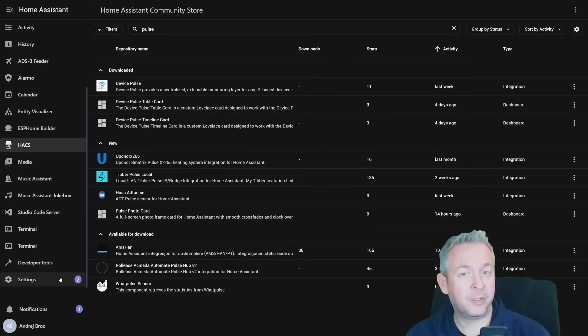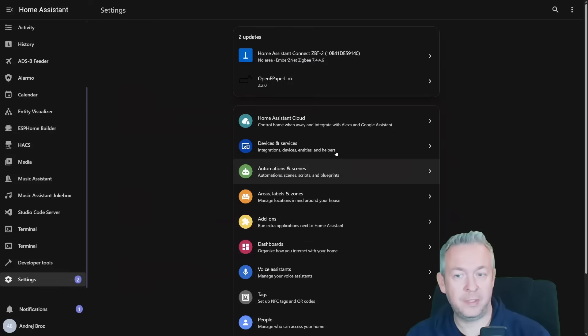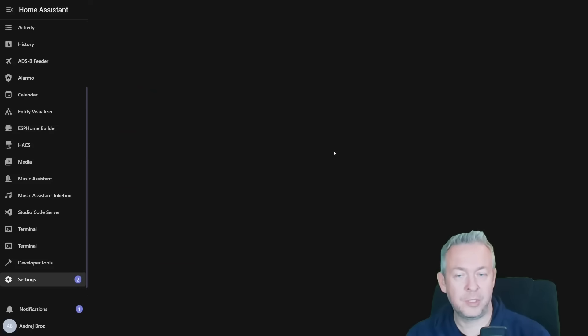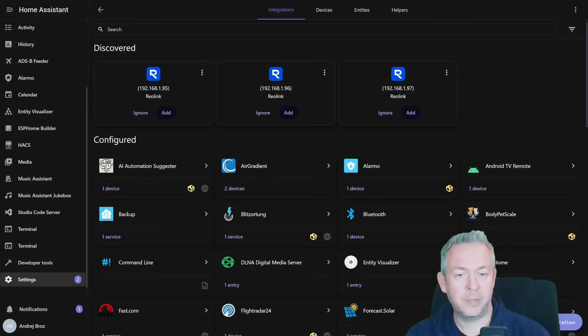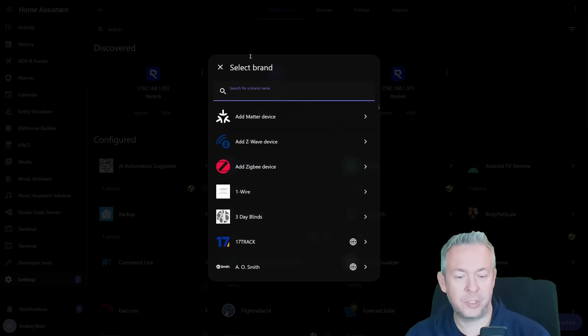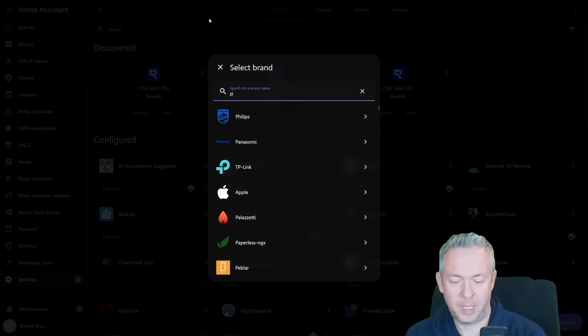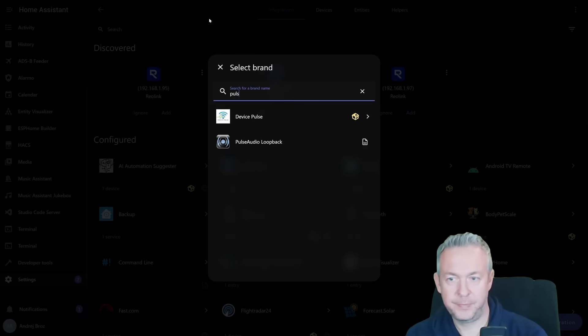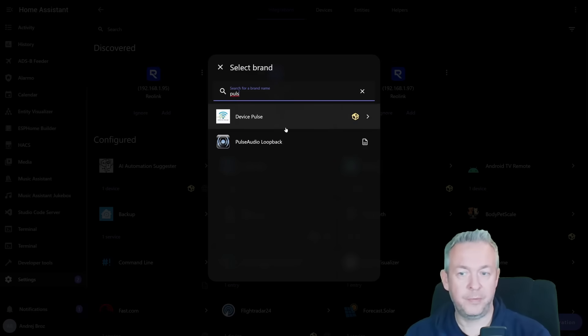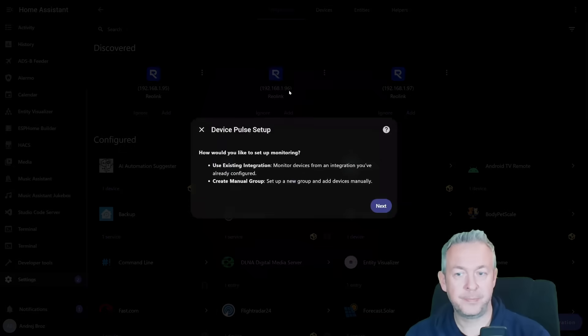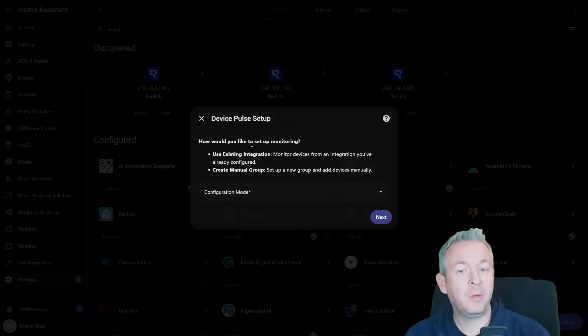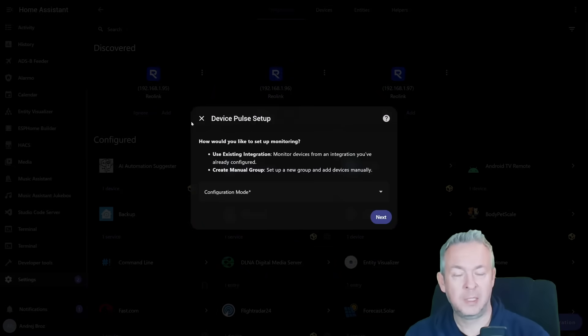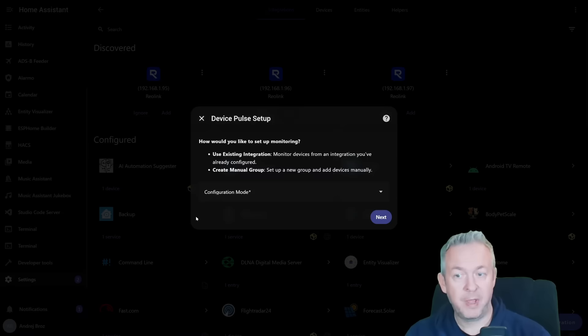After that, add integration through settings, integrations, click on add integration, type pulse, for Device Pulse, and we need to go through the configuration wizard. Setup is simple, but it's not just one step.